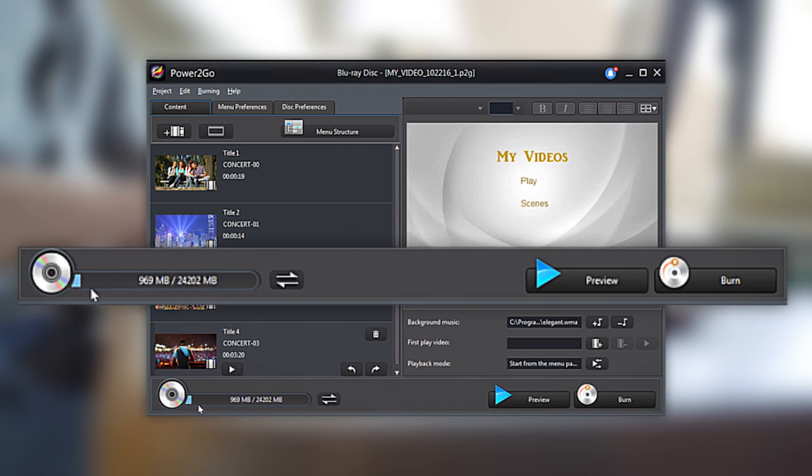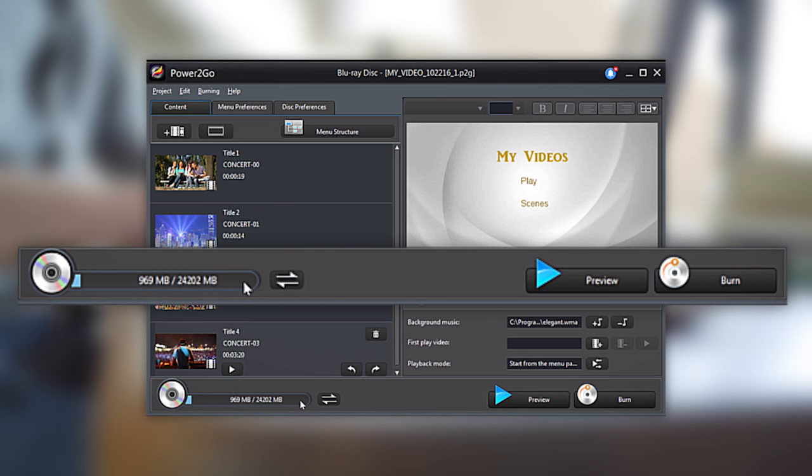Note the Disk Capacity bar at the bottom of your screen, which will let you know how much space you are using and how much is left on your disk.